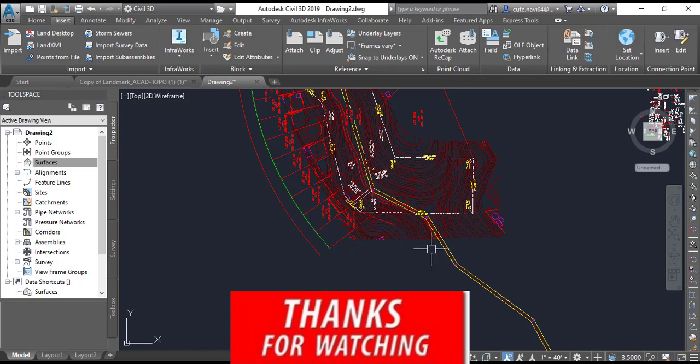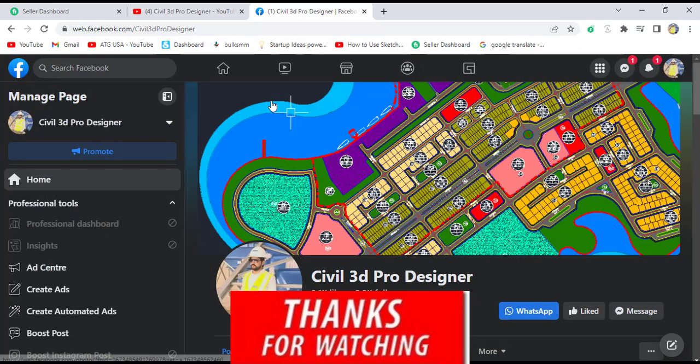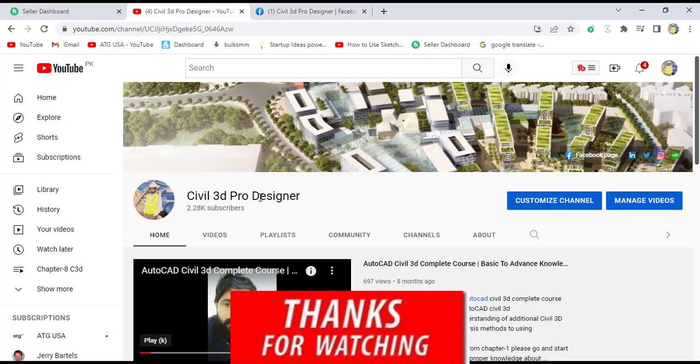If you are new on my YouTube channel, please subscribe and press the bell icon to get latest notifications about videos. Hope you like this video.